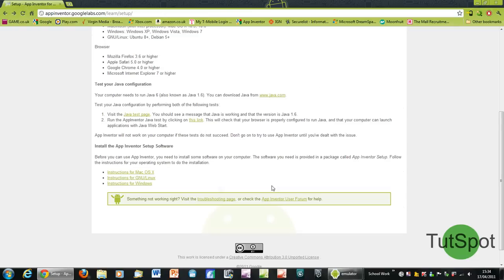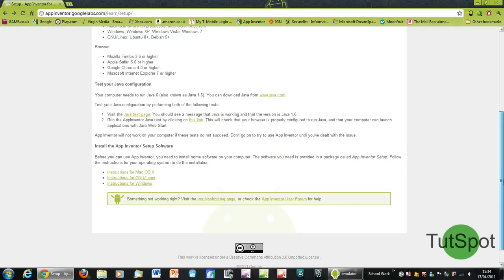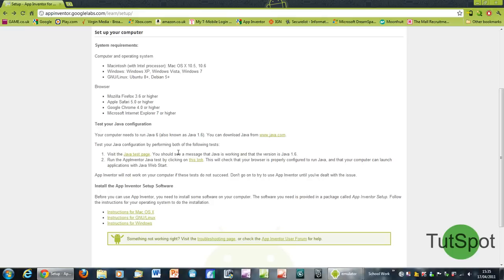Just to make sure that you've got the latest version of Java, because this will allow you to run the emulator, which is basically a copy of the Android operating system that will run on your computer just so you can test the app and make sure it's working properly.